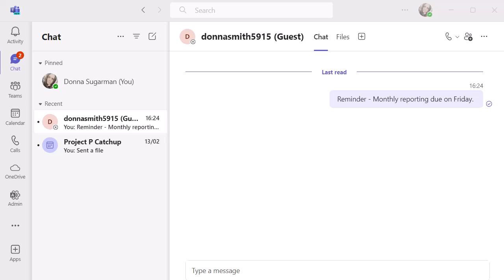So you can see here in my chats, I have an individual chat with a guest and also a meeting chat that is both in bold. I've got a notification in there. I haven't read some of this stuff.